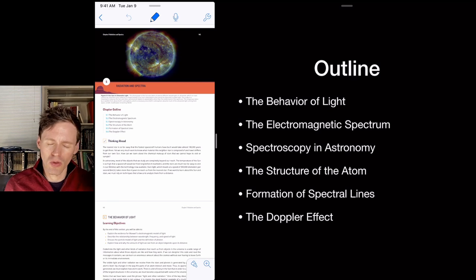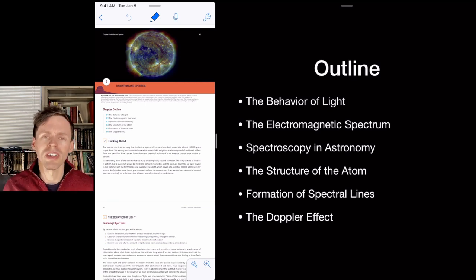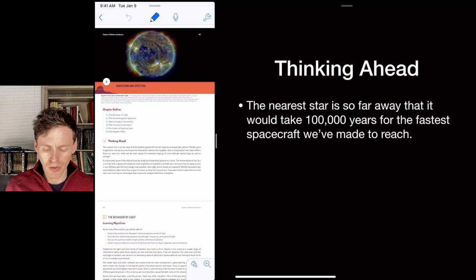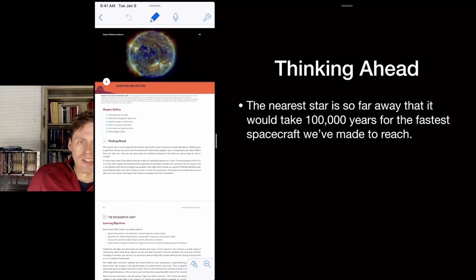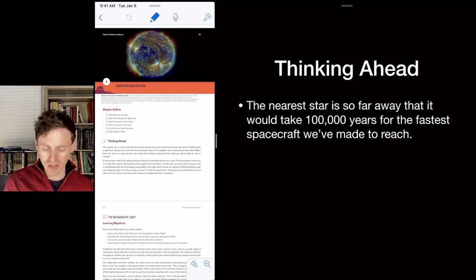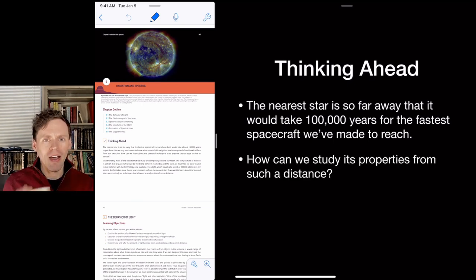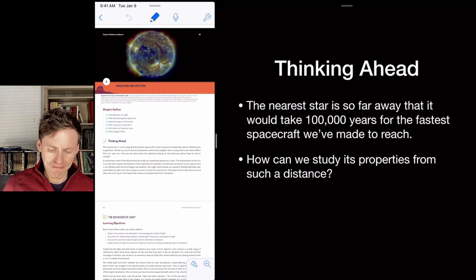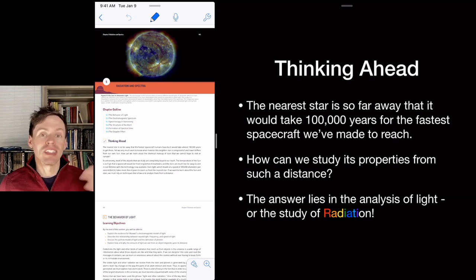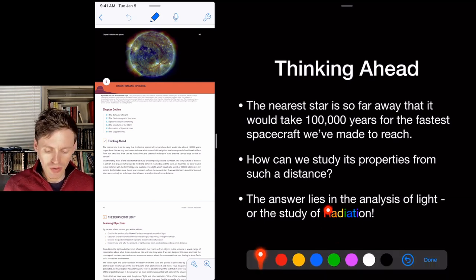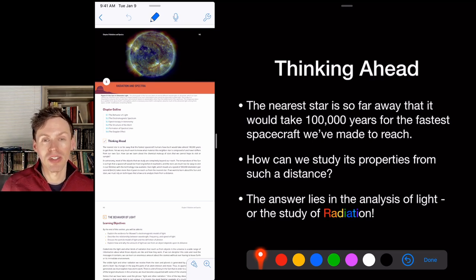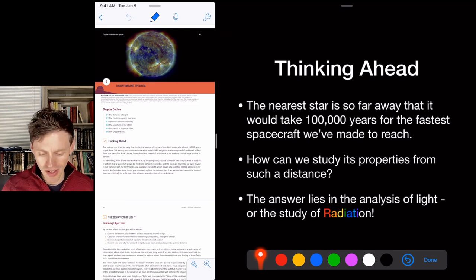That's your goal through all this material. You might think it's a little weird, but we need to understand how all this works so you can trust the observations we're going to talk about. The nearest star, Alpha Centauri, is a hundred thousand years away by Boeing 737 or the fastest spacecraft we've ever made. The answer to studying it is in the analysis of the light coming from it — the study of radiation.